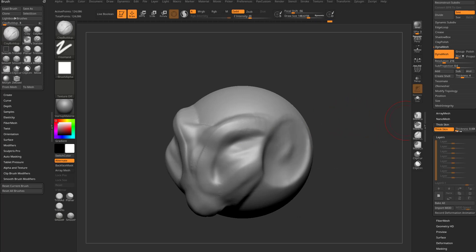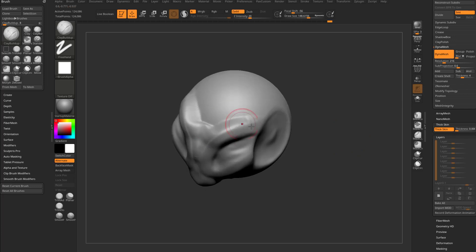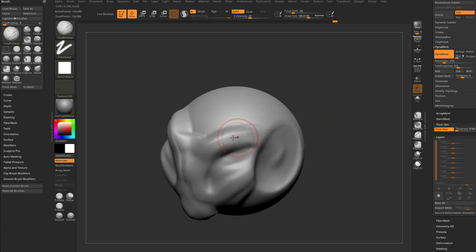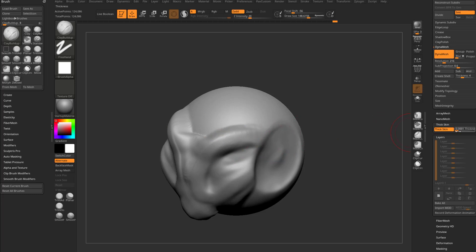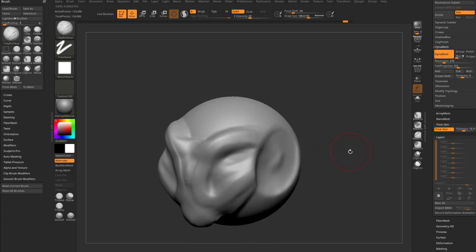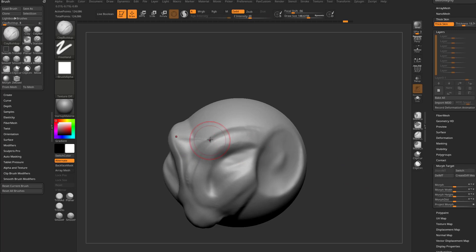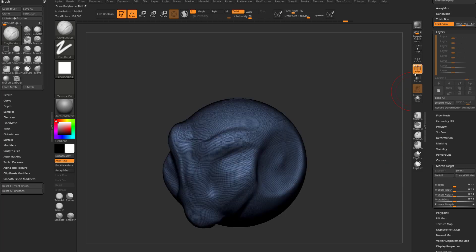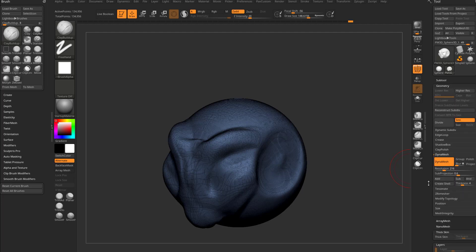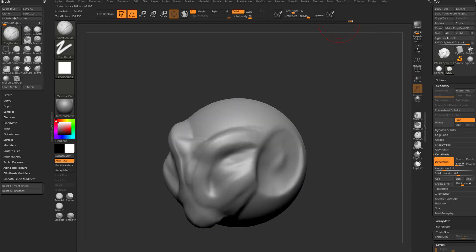If we turn on Thick Skin with thickness at zero, it won't brush things back because it's taking the current vert positions as the reference at zero. As soon as you crank up the thickness — say to 20 — you can brush out further and it'll cap. But what if you want to brush back to the original sphere? If you didn't store a morph target at the start, you can't use that. You could have used a layer, but that has the same DynaMesh limitation.